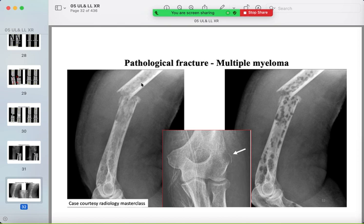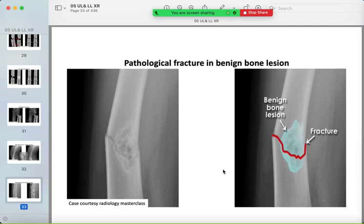Another example of pathological fracture: multiple lucent lesions in the humerus, and a lucent lesion in the distal humerus. There can also be a benign lesion with a fracture through it — a fracture through a benign lesion.